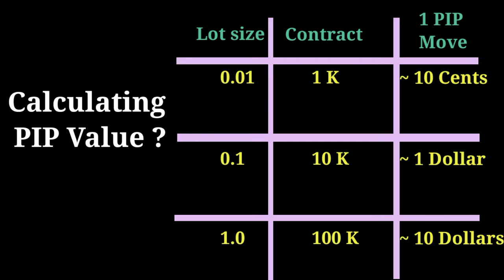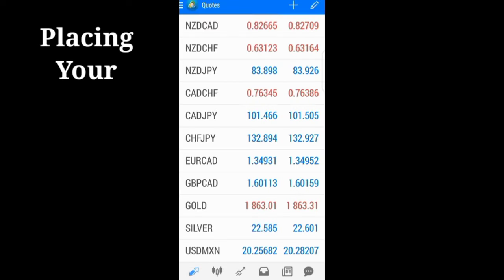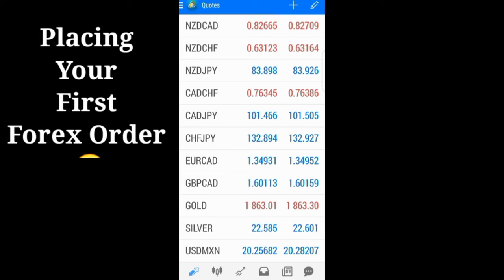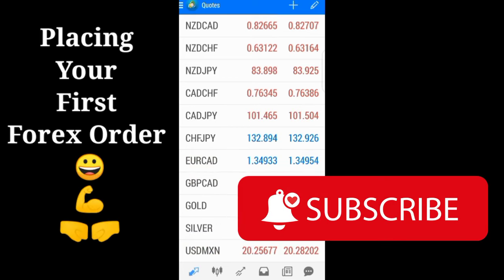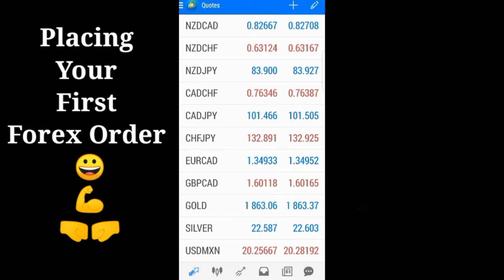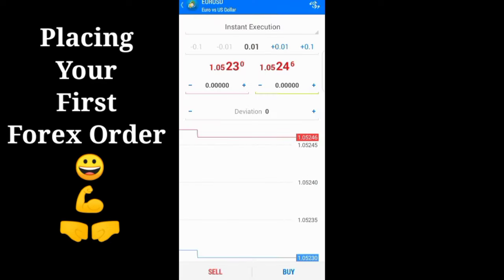One standard lot is equivalent to $100,000 worth of contract. Now that you've understood how to calculate your pip and your spread, the next thing you need to do is open one of your currency pairs, analyze the chart, and place your trade. After analyzing your chart, you click on new order.